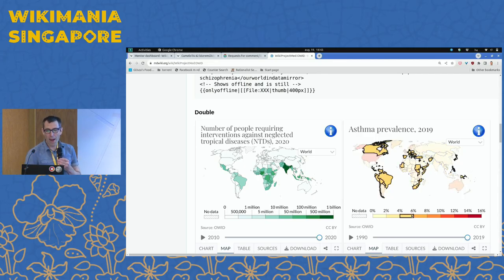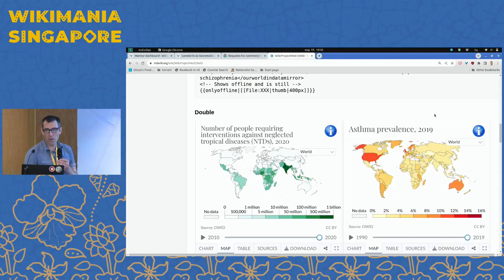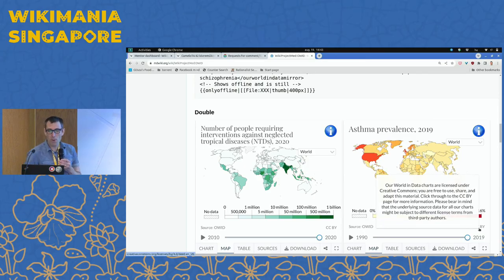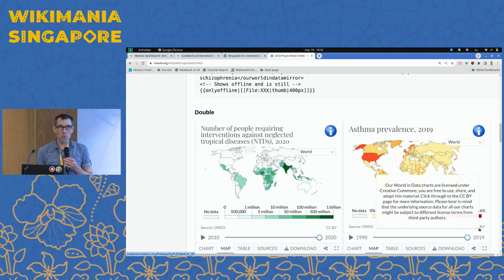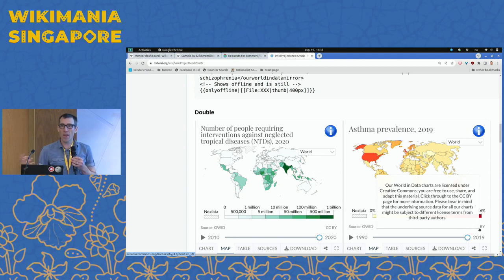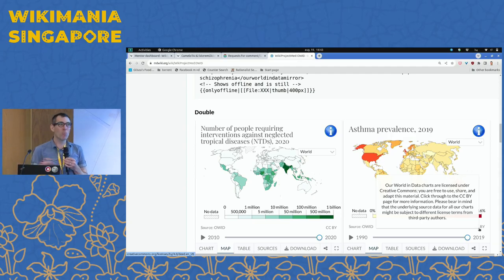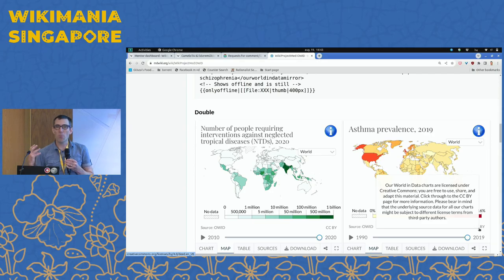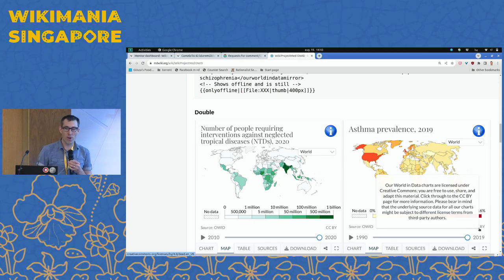And then if you want to look a little bit more at the back end — here's asthma prevalence, for example. You can see the attribution. One thing all Wikipedians care about is what's the license. All of this material is under open licenses. The data is generally under a CC BY license. All the software is under an open license. So all of the work that they do is compatible with our movement. All we need to do is figure out the few steps required to bring their great work into our projects.